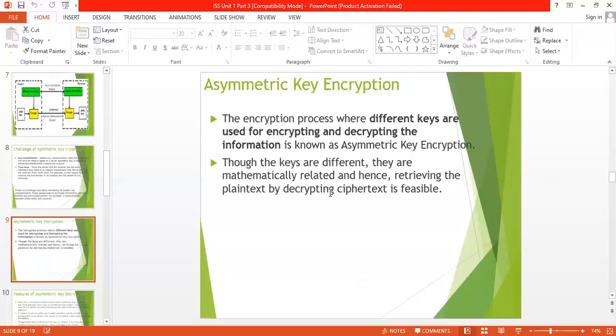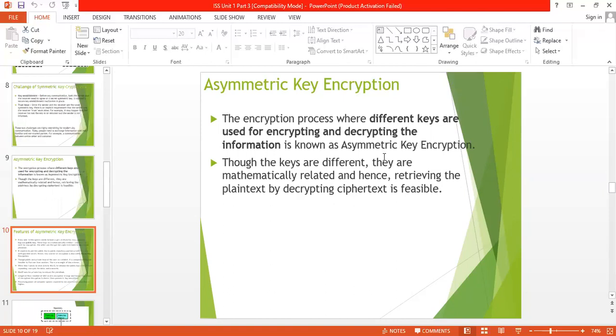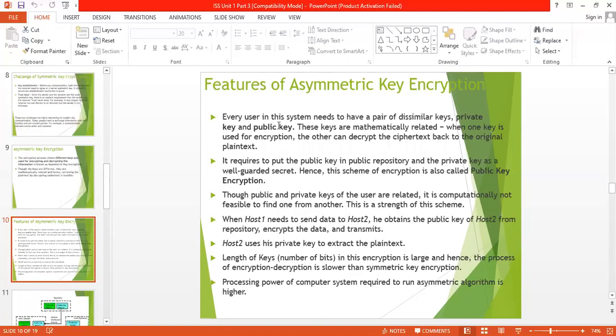Number two is the asymmetric key encryption. Asymmetric key encryption is the process where the sender and receiver use two keys — one is the private key and the other is the public key. The concept of public key comes into the picture for encryption and decryption of information. Features of asymmetric key encryption: number one, every user in the system needs to have a pair of dissimilar keys — a private key and a public key. These keys are mathematically related; when one key is used for encryption, the other can decrypt the ciphertext back to the original plaintext. For example, an email ID or phone number is the public key and a password is the private key.